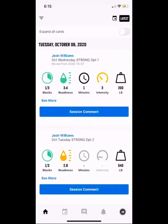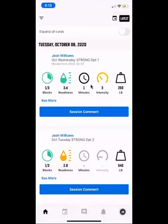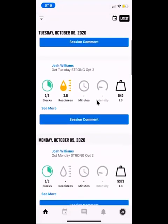When you get into the home screen, you're going to see all your past workouts listed here along with some data. For example, on Wednesday I completed a 'Strong' workout — I did one out of three blocks. At the gym we have A's, B's, and C's, which are all called blocks. My readiness score was 3 to 3.5 out of 5, it took one minute, I rated it a 3, and I lifted 200 pounds total.